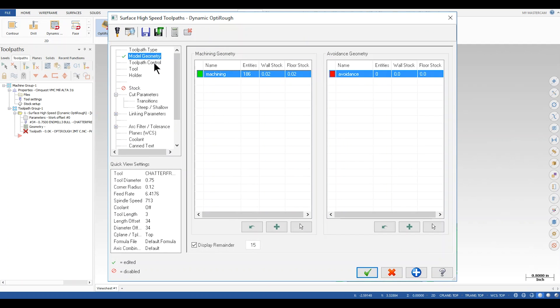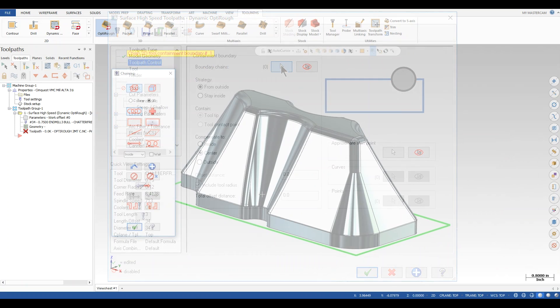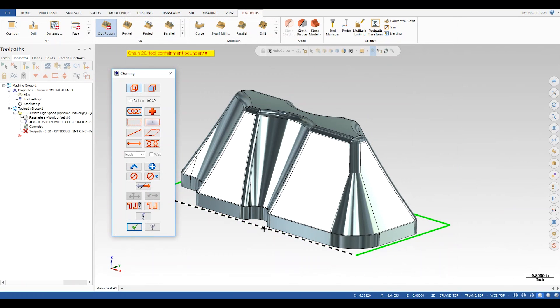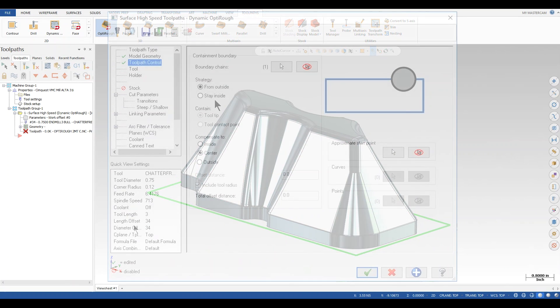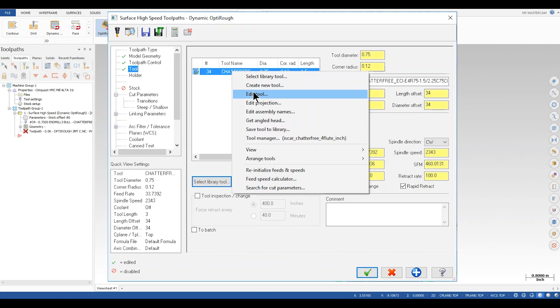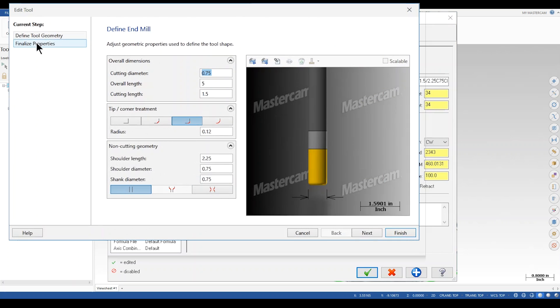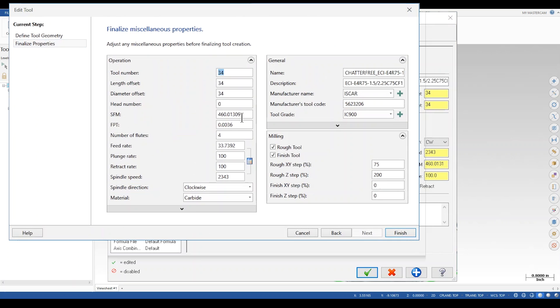The next step is to set your toolpath control. I select the boundary, tool containment, set it from outside, and compensate to the center. I choose the tool I'm using and set my speeds and feeds accordingly.